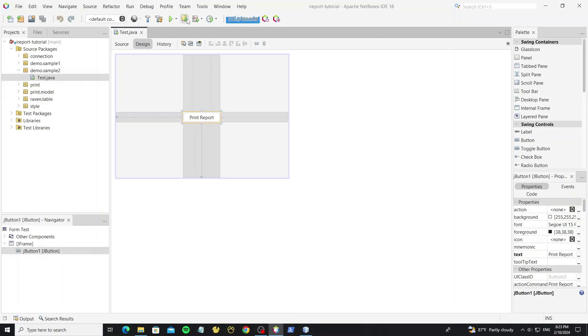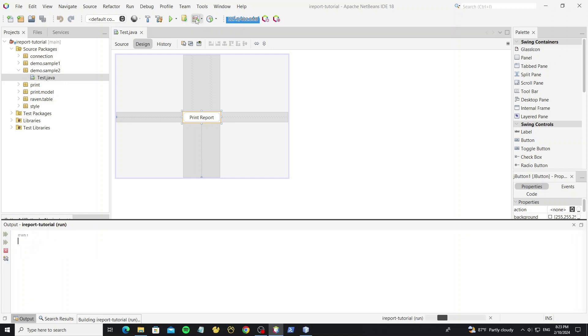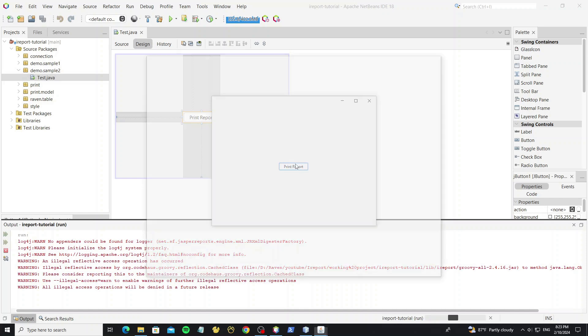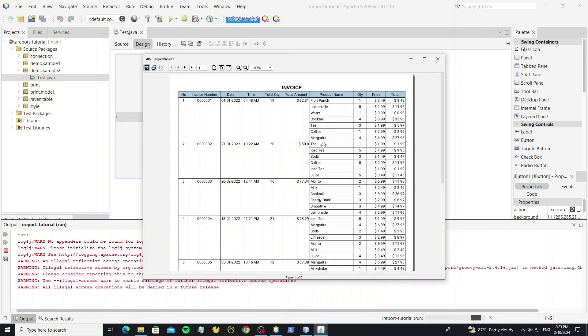This is my previous video, how to print report with subtable, and now I will continue from this video. For the previous video I have put link in the description.